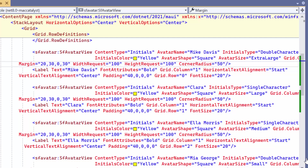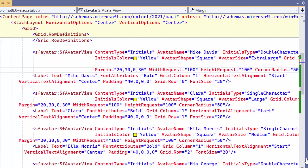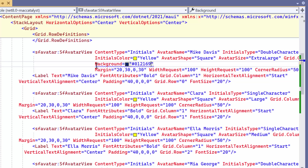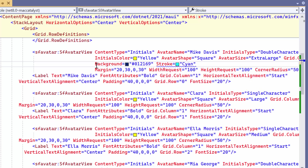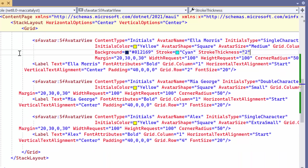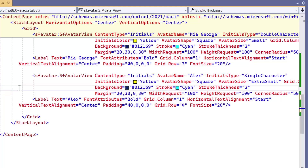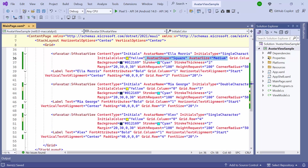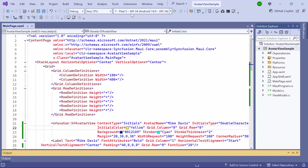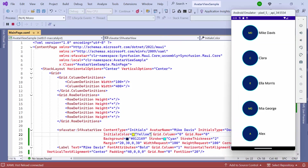To customize the background color of the avatar view, I define the background property and set a desired color. To customize the border appearance, set an appropriate value to the stroke and stroke thickness properties. Apply the same customization to all the other avatar views. Before running the application, remove the avatar shape and avatar size properties. Once loaded, the background color and stroke has been applied.